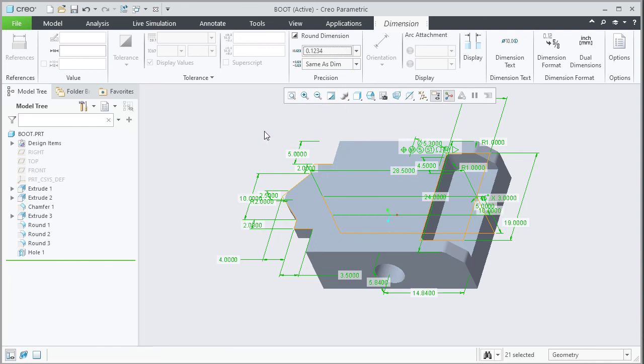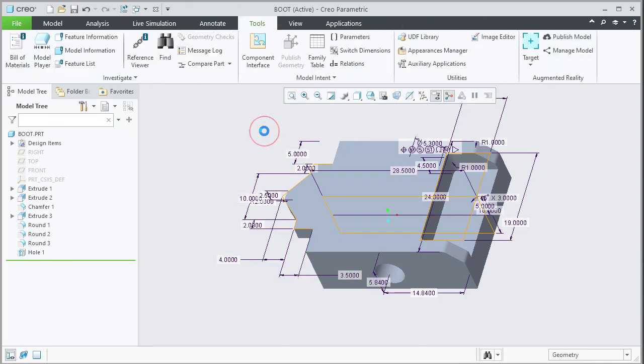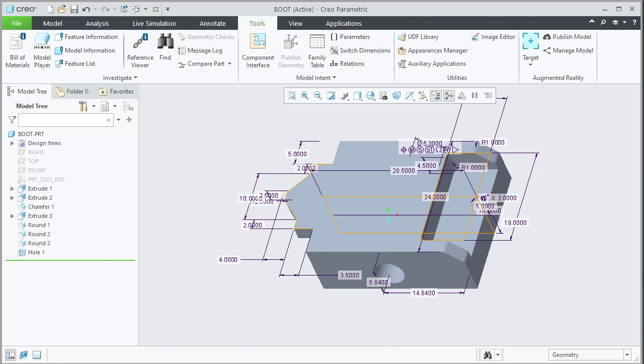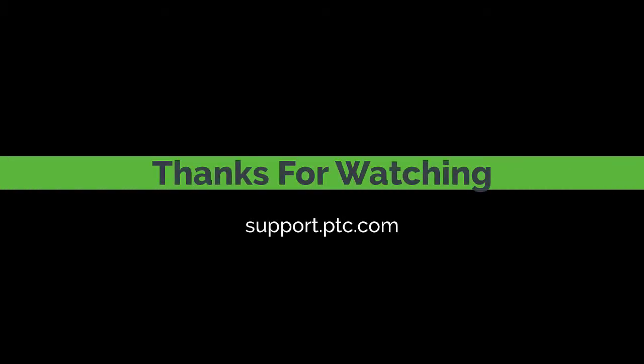Click in the background to deselect the dimensions.